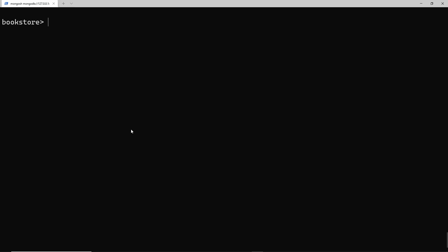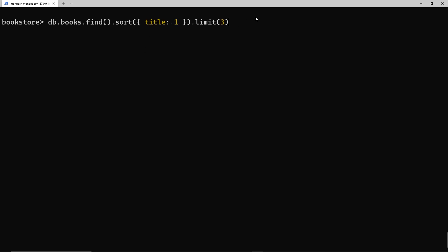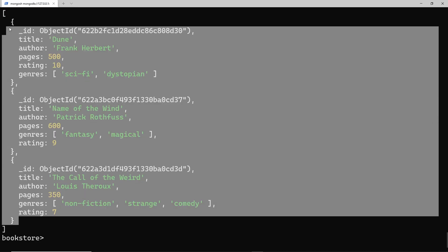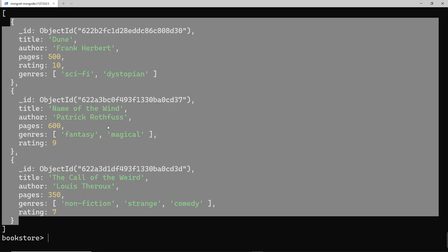So what if we want to chain everything we've done so far together? I'm going to first sort them by the title in ascending order and then I'm going to limit this to three documents. First of all it's going to sort this by title and then limit whatever results we get back. If I press enter we can see they're sorted alphabetically by title and it's limited it to three results. Awesome.